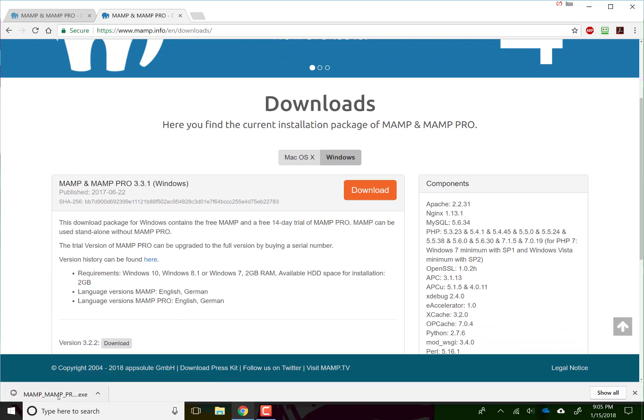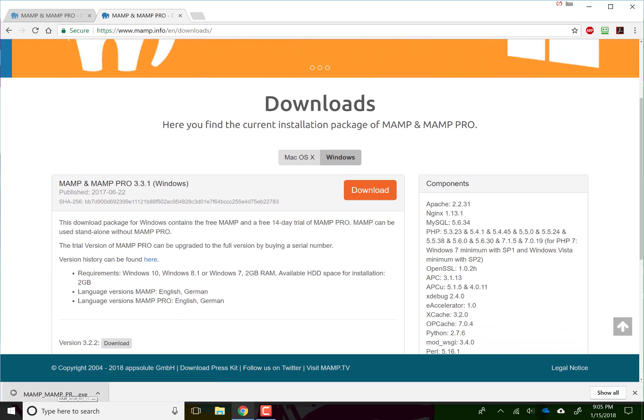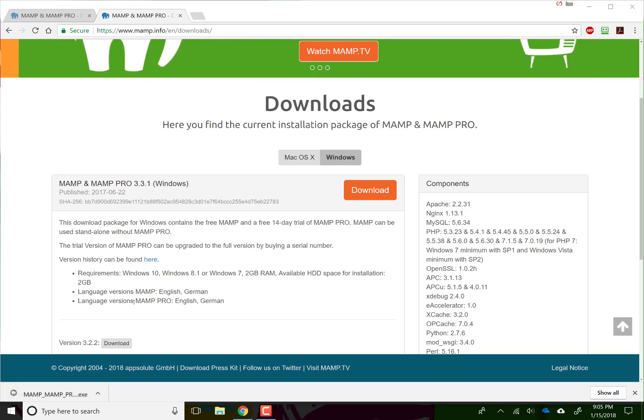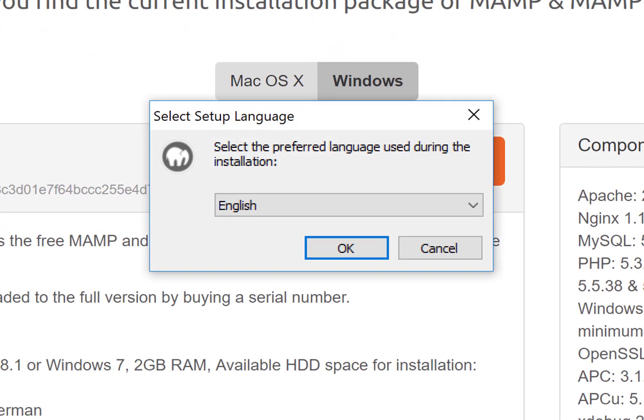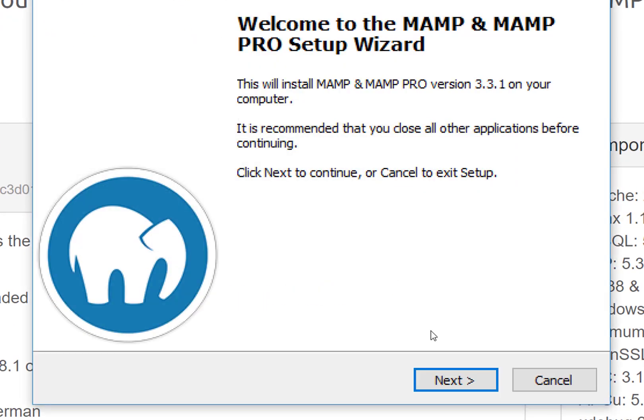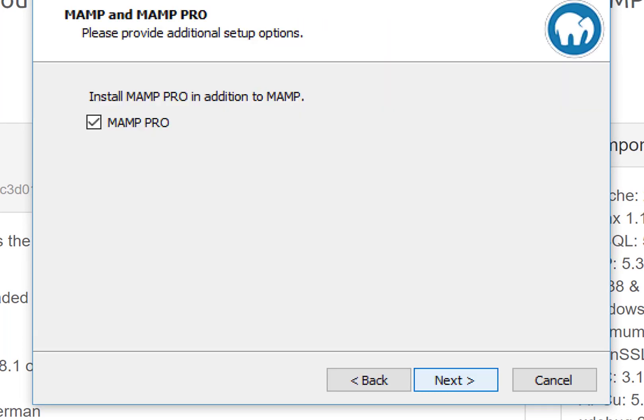I've already downloaded mine just to save some time so let's double click on that now and click through the wizard here.